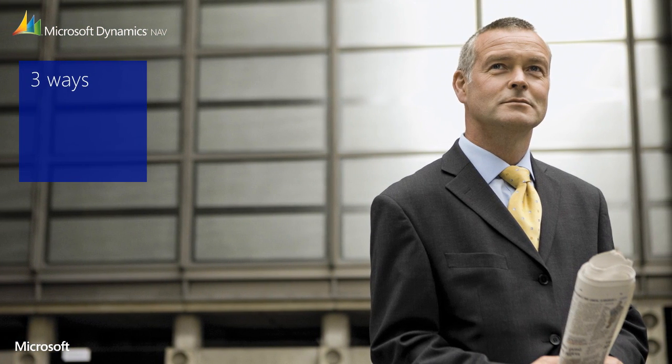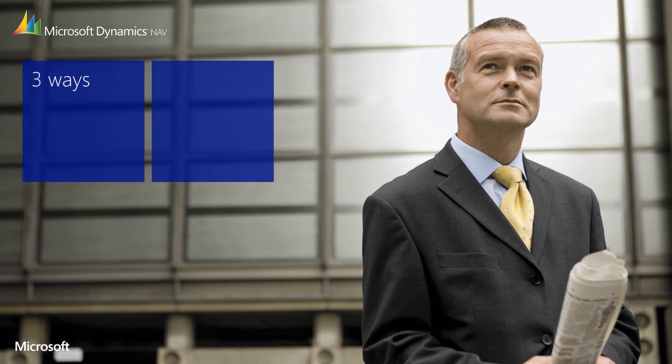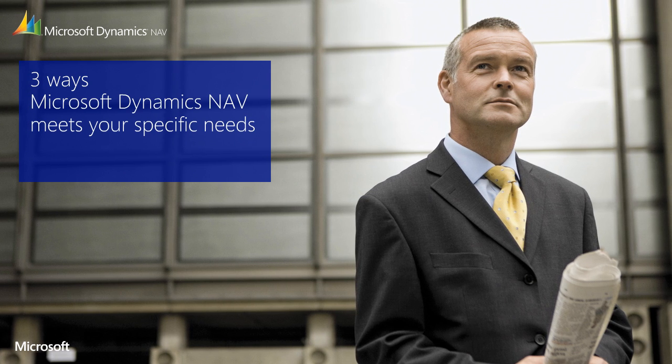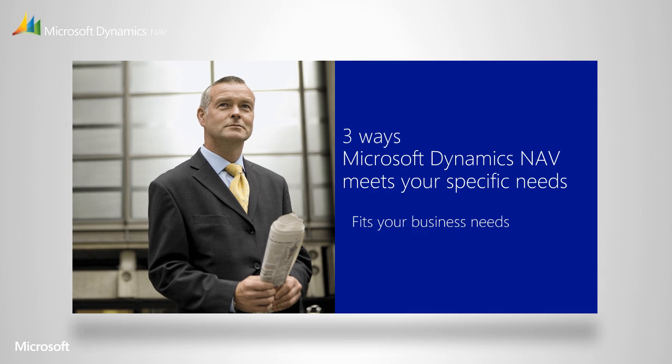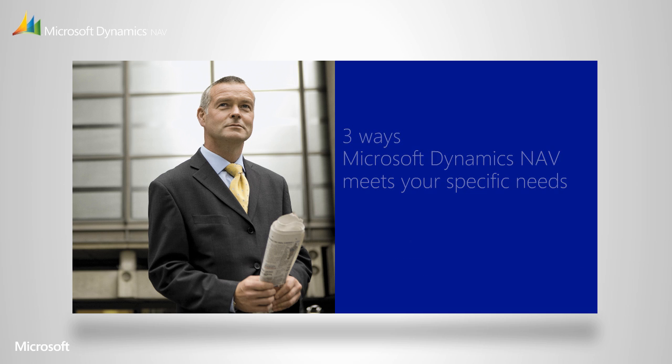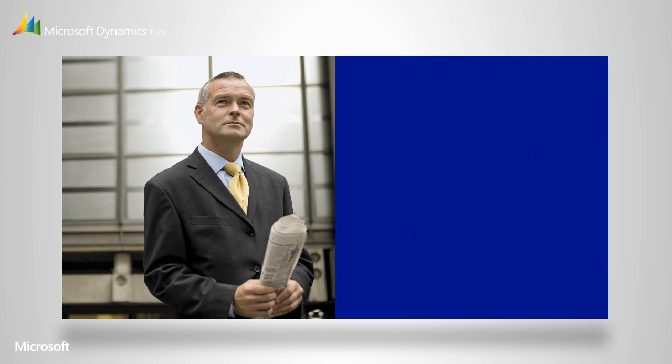One of the basic principles behind Microsoft Dynamics NAV has always been to help you focus on what your business is good at. Unlike other solutions, it doesn't impose restrictions but rather offers flexible options that we think you'll love. Options that help you address your business, deployment, and work environment needs.